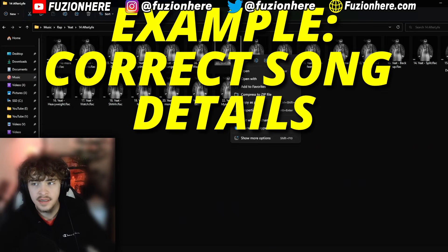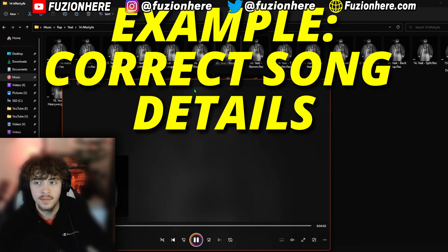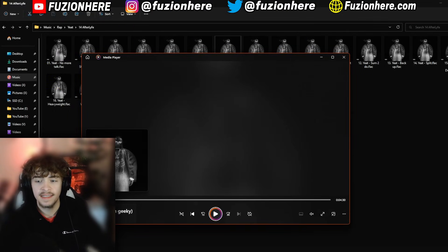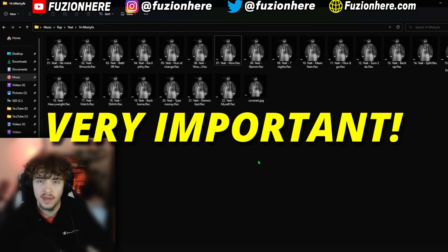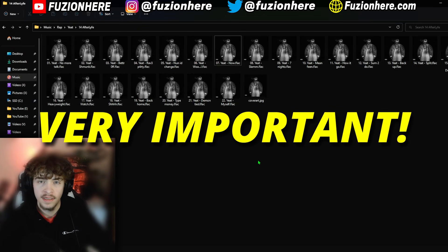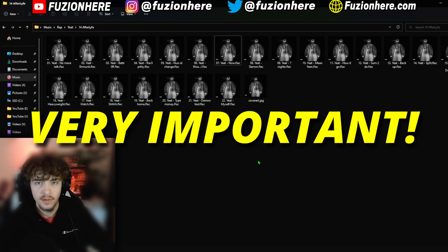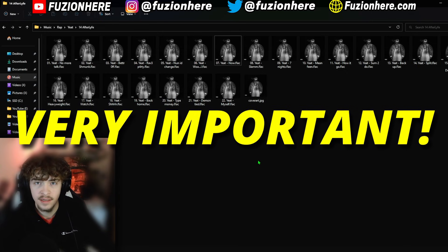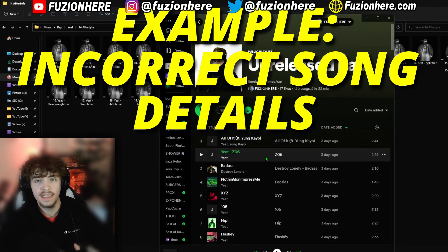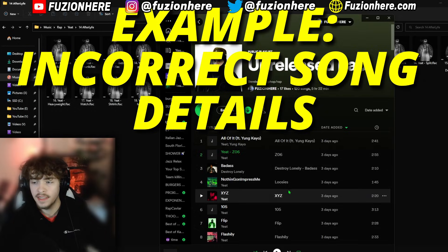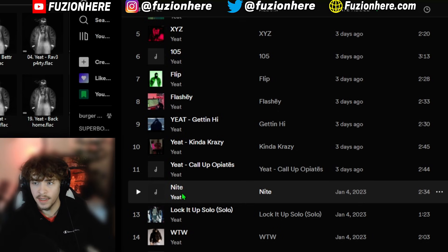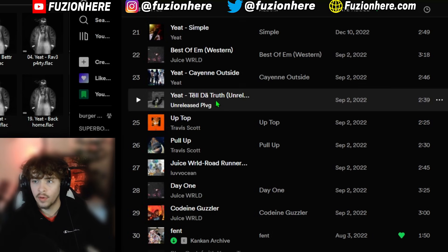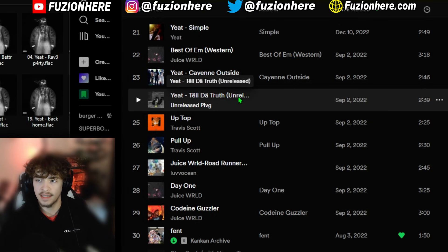I already set all the song details in here so whenever I open one of these songs with Groove Music, which is like Windows Music Player, it has the album art, it has the title, and it also has the artist name. Making sure all the details on our songs are correct is very important for organization on your computer or for making sure that the song shows up correctly on your music player. If you don't have the correct details, as you can see in Spotify, it shows up weird — without album art, or like this one right here, it doesn't even say Yeet and it still has 'unreleased' in brackets in the title.